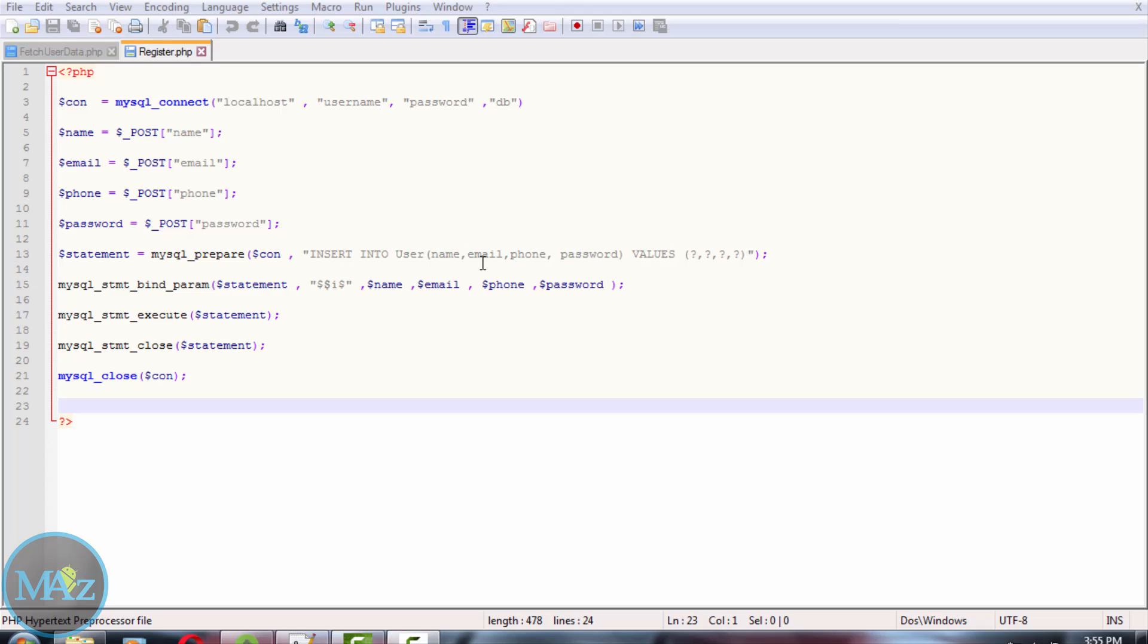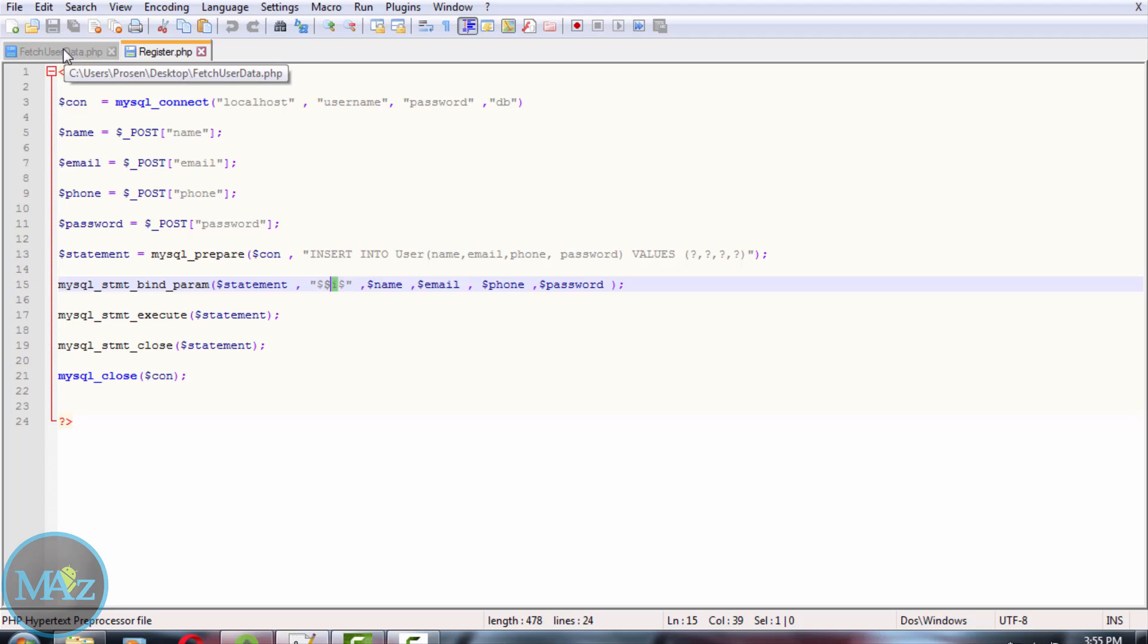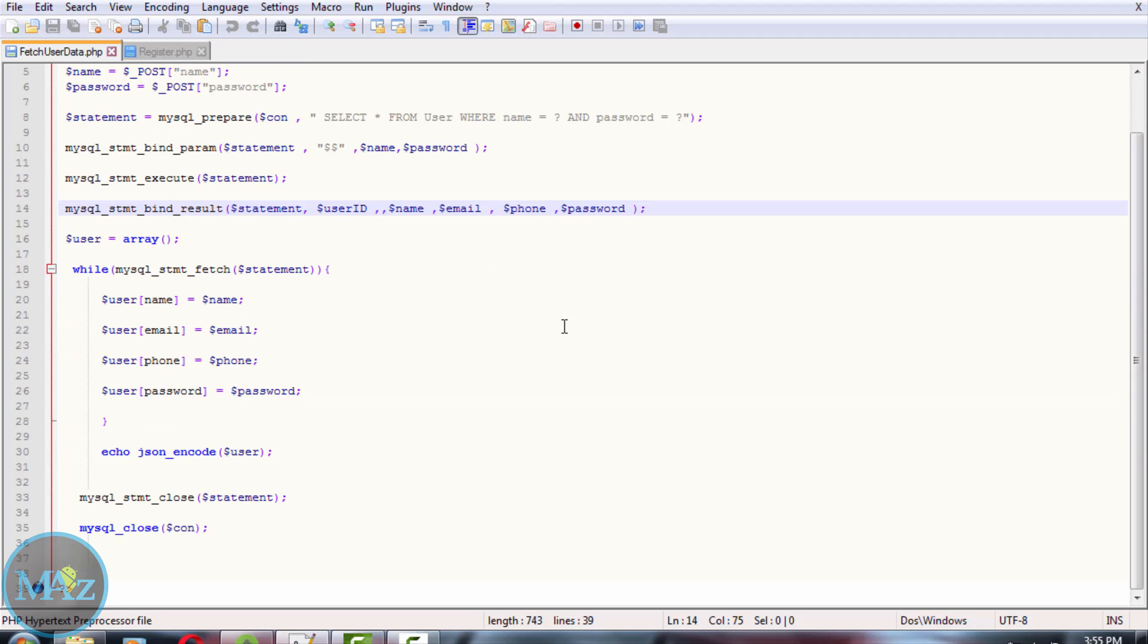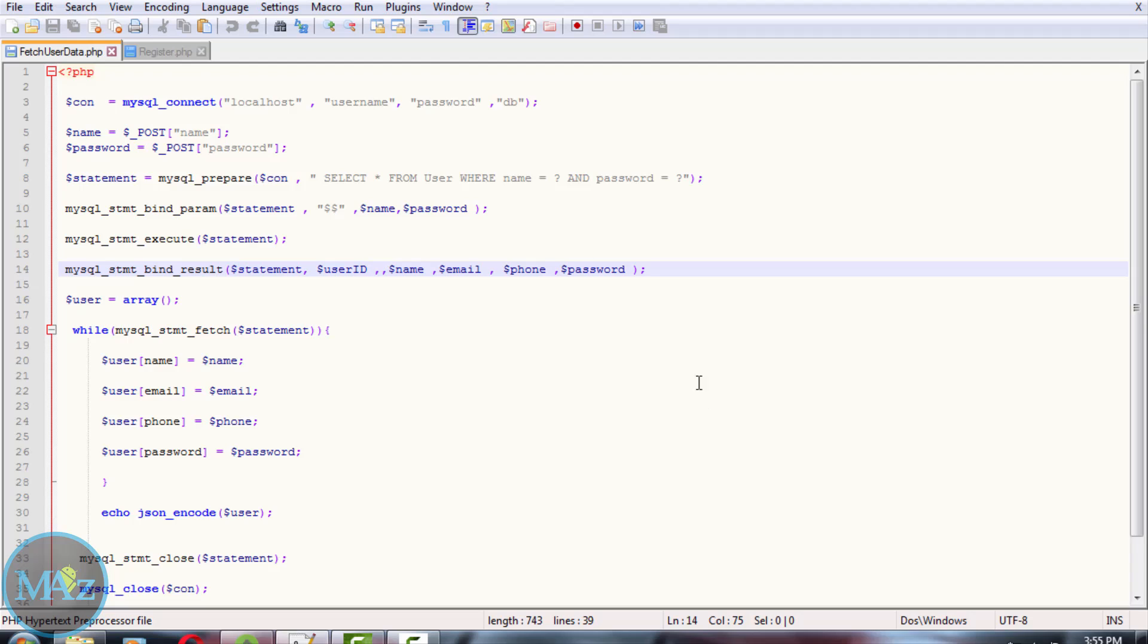We need to change the data type of email and phone number to string and int respectively. Now to fetch the information of a user from the server we need to use fetch user data dot PHP.